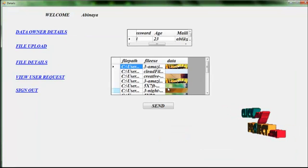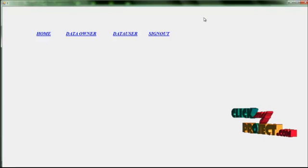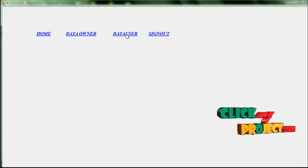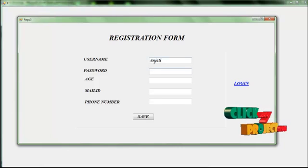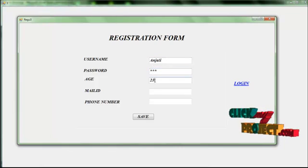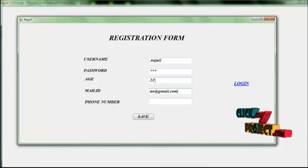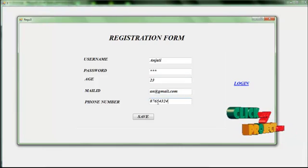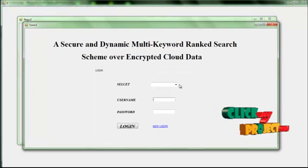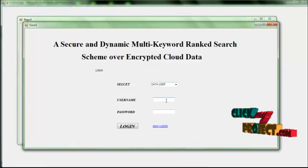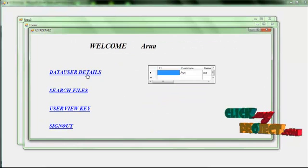View the file details. Then you have to register the data user — register the details and save the registration details. Register successfully, and then log in. Select the data user and give the username and password. Log in successfully, and view the data user details.